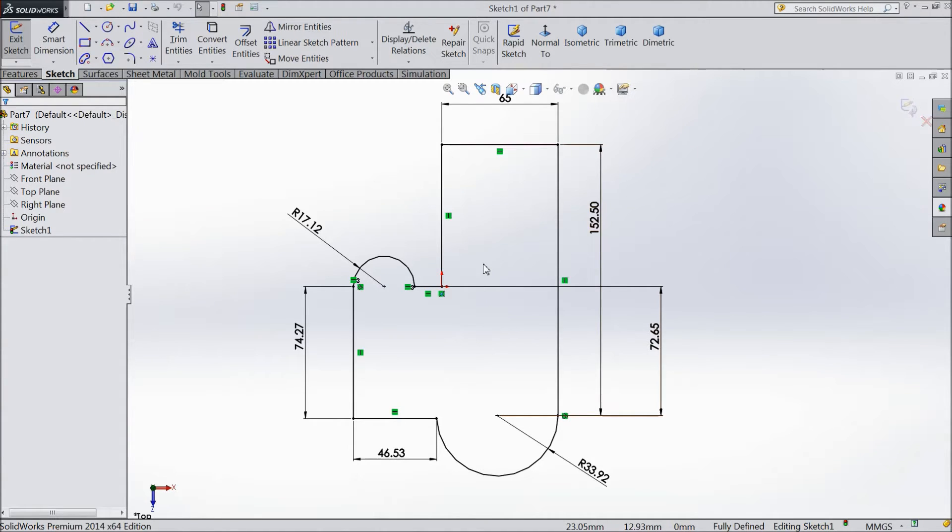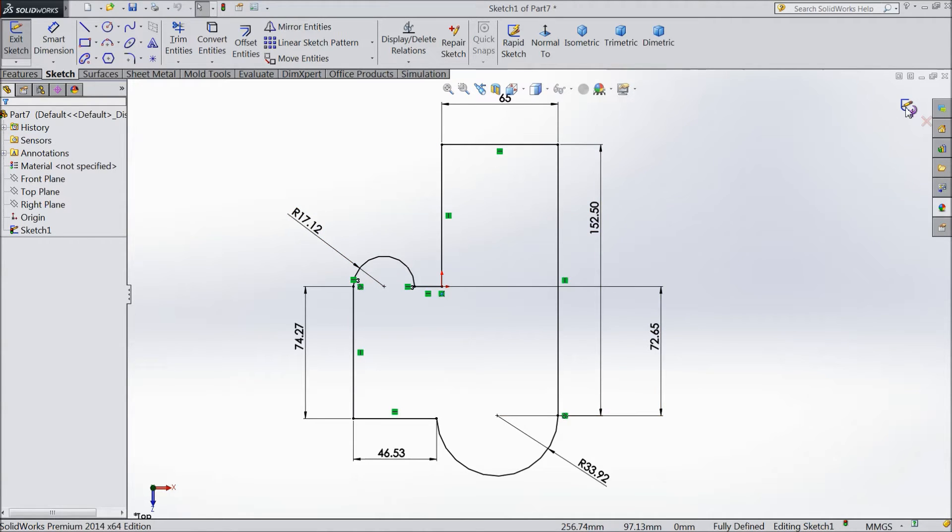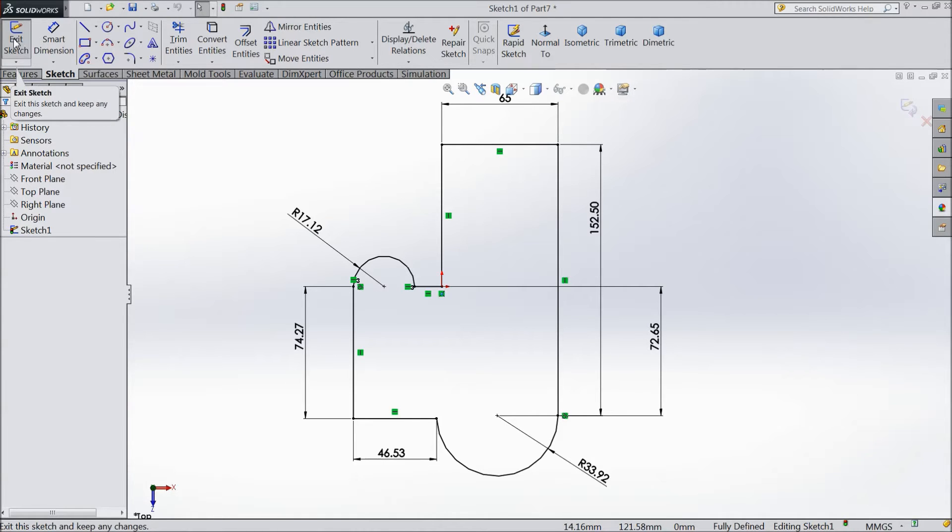This is what we created in our last tutorial. Here are the options: exit sketch in right corner, or you can directly click exit sketch from left corner. You can choose anything.